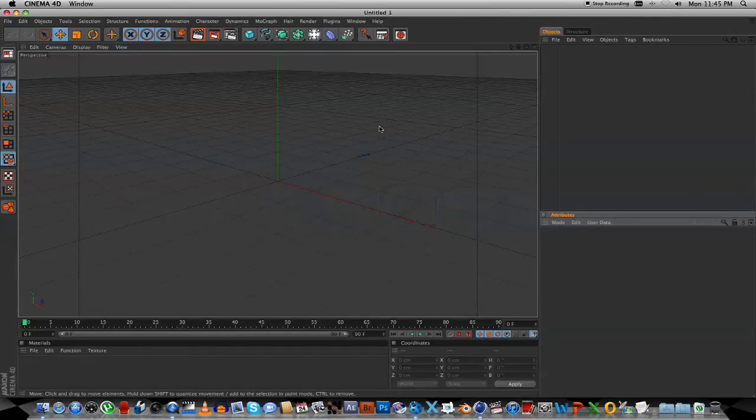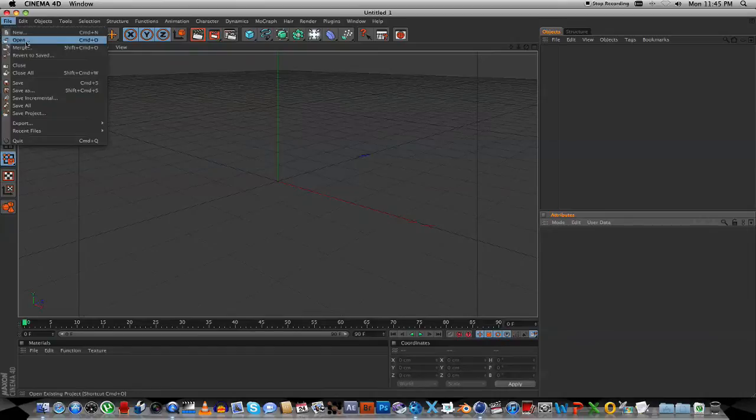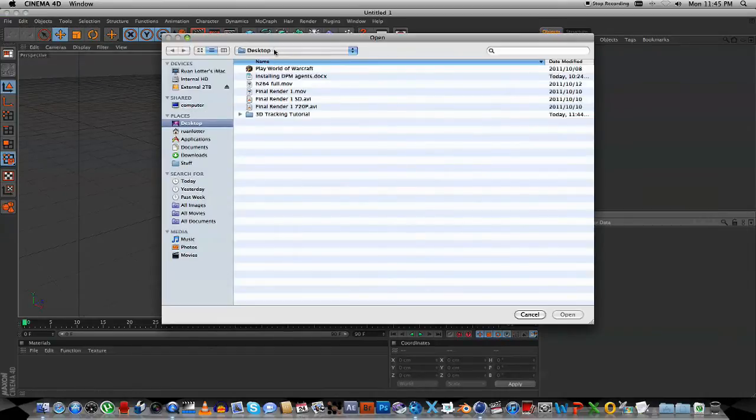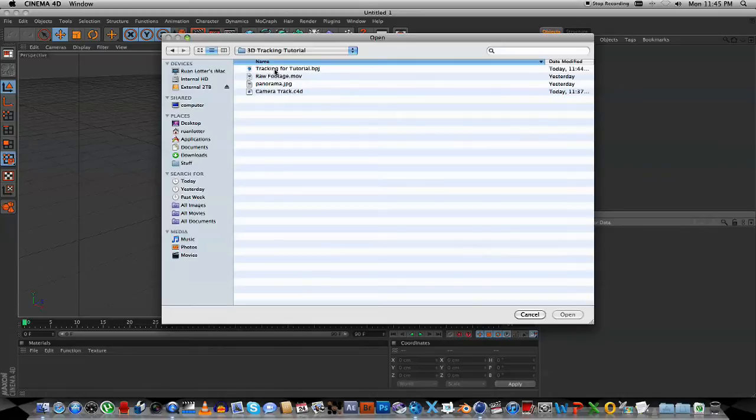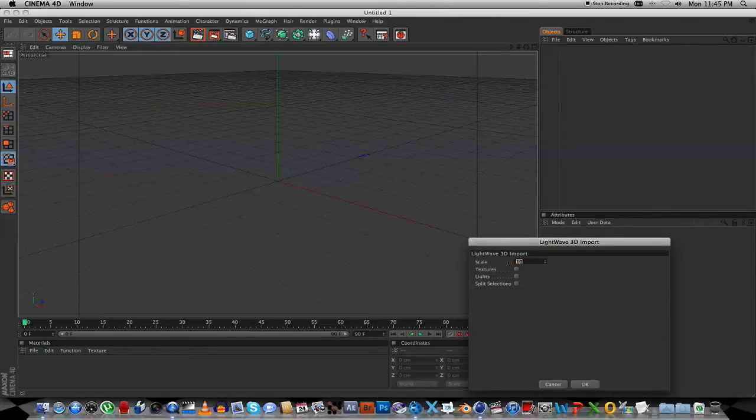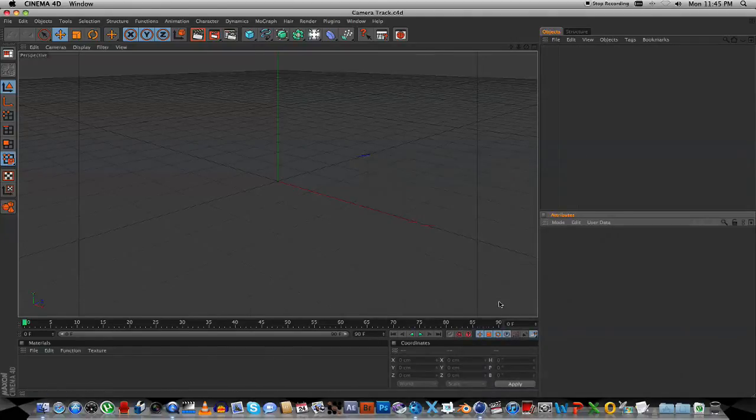So as you can see I'm using Cinema 4D 11.5, and the first thing we're going to do is click on File, Open, and then we're going to select that Export that we did from Boujou. So I'm going to select my Camera Track File, click Open. Very important, leave the scale at 10, don't change it to 100, and then click OK.